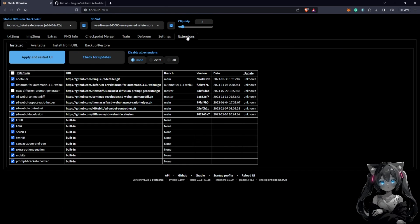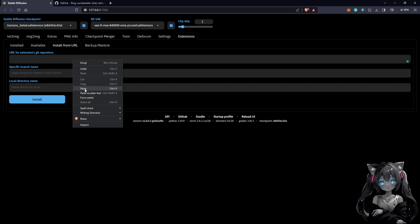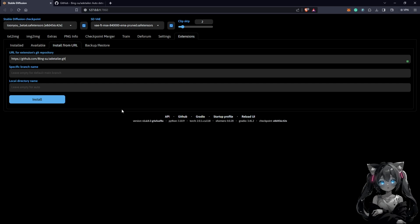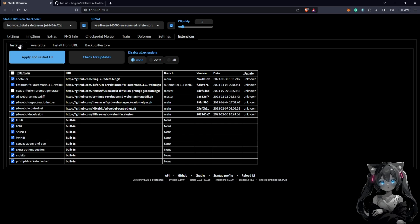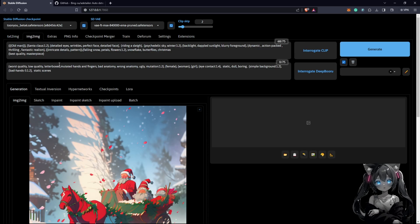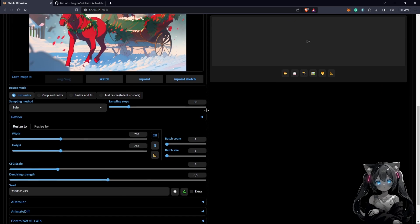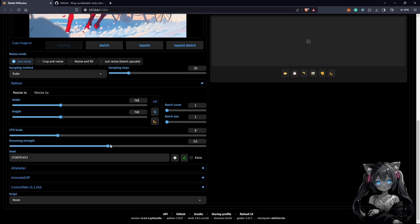To install the extension, you go to Extensions, then Install from URL, and paste the link there. Once you click Install, just wait a while. It should show in your extension list. Then you apply and restart the UI. After that, you also have to close your terminal and restart the whole local URL before coming back to Stable Diffusion to use the extension.